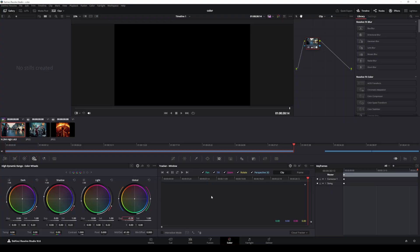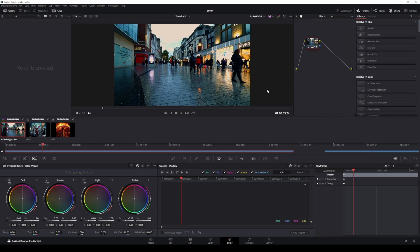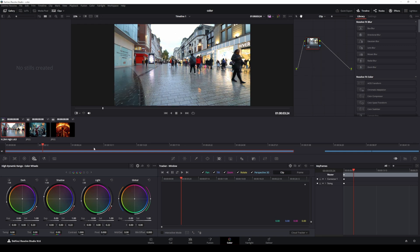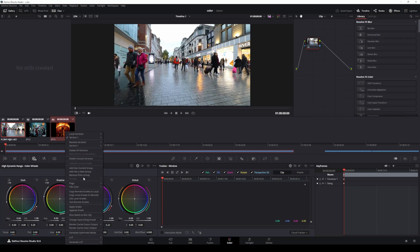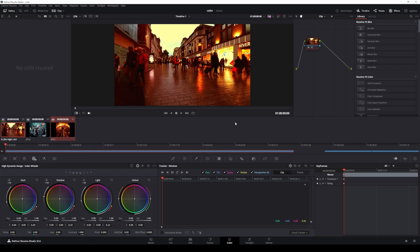Color match using the Oppenheimer image. Now, let's do the same for the Oppenheimer reference image. Again, select your footage and Ctrl plus click on the Oppenheimer reference image. Right click and choose shot match to this clip.